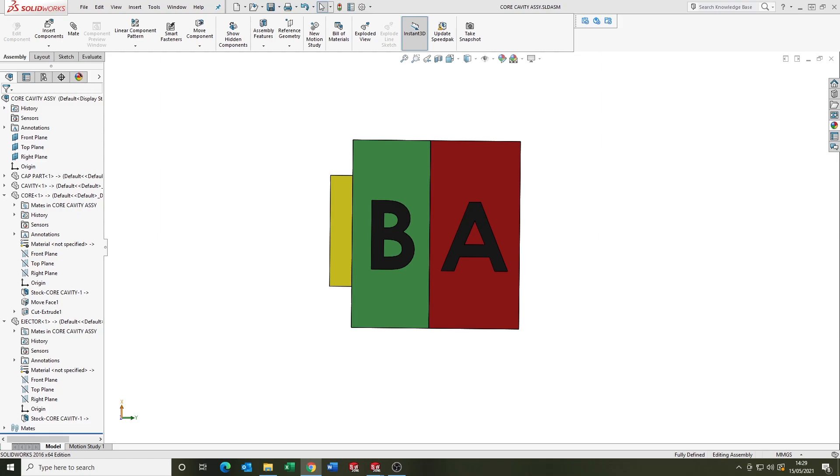Typically the A side is known as the cavity and the B side of the mold is known as the core.